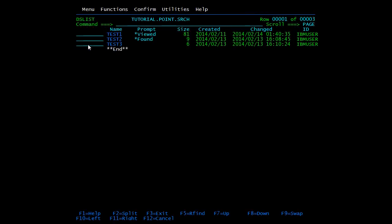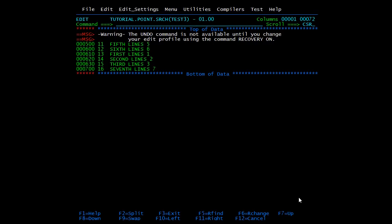We will check test3 — in test3, 'tutorial' is not there, so that is the reason you are not able to see 'found' in front of this member.